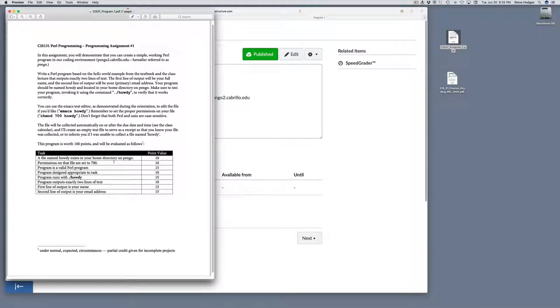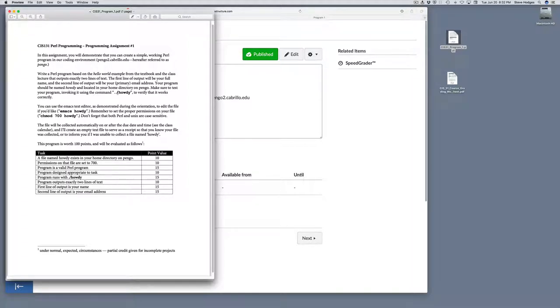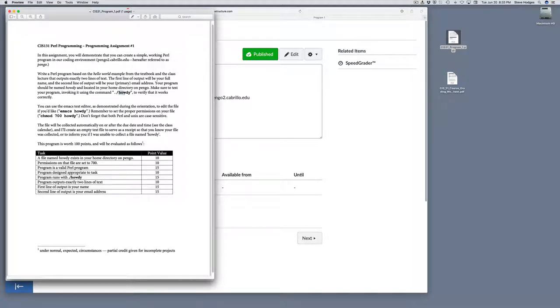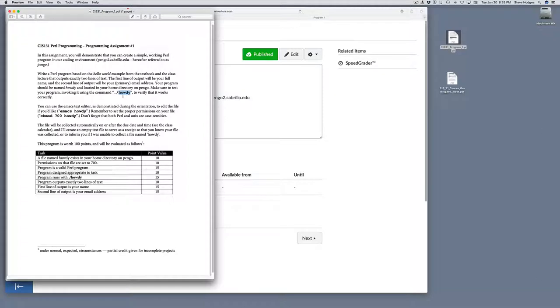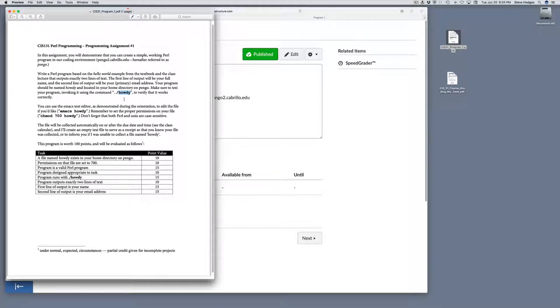One of the most important things to get right with the assignment is the file name. After the assignment's due, I'll just copy files out of your directory, and I'll do that by file name. Unix and Perl are also all case sensitive, so you need to get the file name exactly right. So for the first assignment, it's Howdy, H-O-W-D-Y, all lowercase. If you call your file any other name, it won't be collected and you won't get any credit for it. So make sure you get the name exactly right.